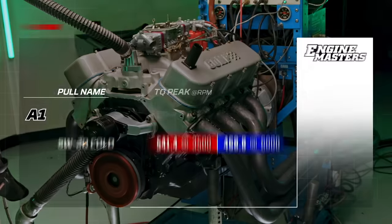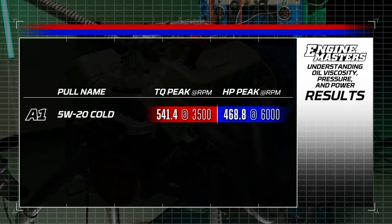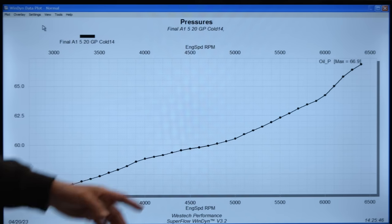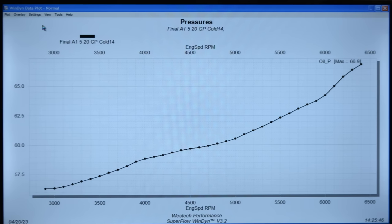With the Driven 5W20 oil, the horsepower and torque numbers are: 541.4 lb-ft of torque at 3,500 RPM and 468.8 horsepower at 6,000 RPM. The cold oil pressure peak is 66.9 PSI with a beautiful, clean curve — no windage issues happening up at the top. When there's a windage problem, you typically see the pressure just get ugly.